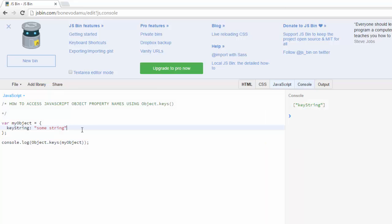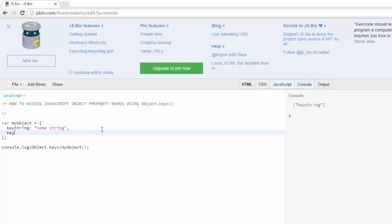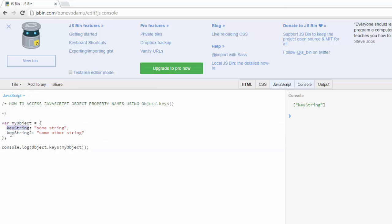Now this only has one property in it but if I had another one, so let's say key string two, some other string. This is going to return both of these.